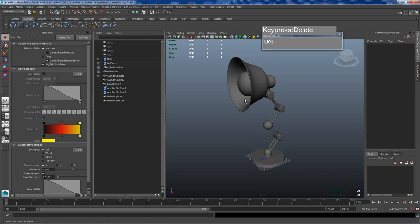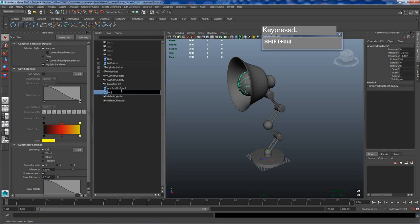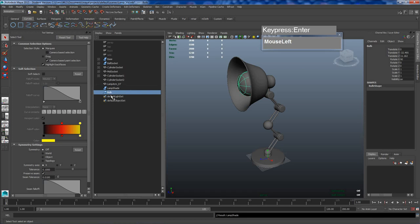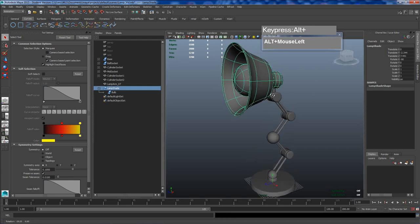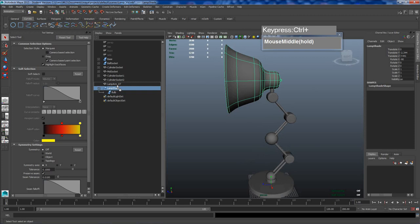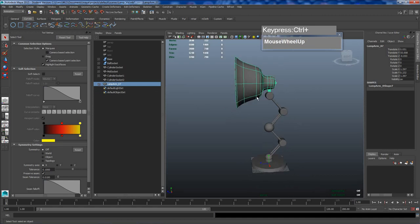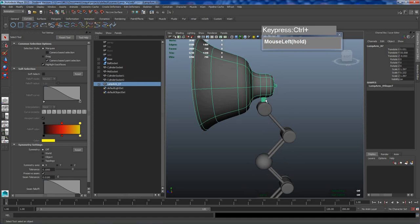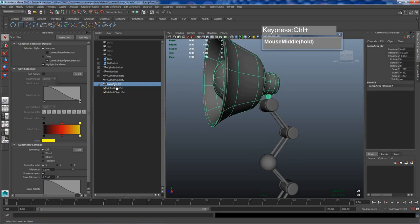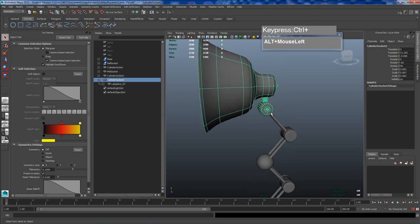I don't need the curves anymore, so I can select them and delete them. I want to parent this — this is the lamp shade — so I'm going to parent the light bulb to the lamp shade. To do that in the outliner, just middle mouse click and drag over the lamp shade and release. Now I want this socket here to be the parent of the lamp shade, so click on the lamp shade, middle mouse click and drag, and drop it over the cylindrical socket.